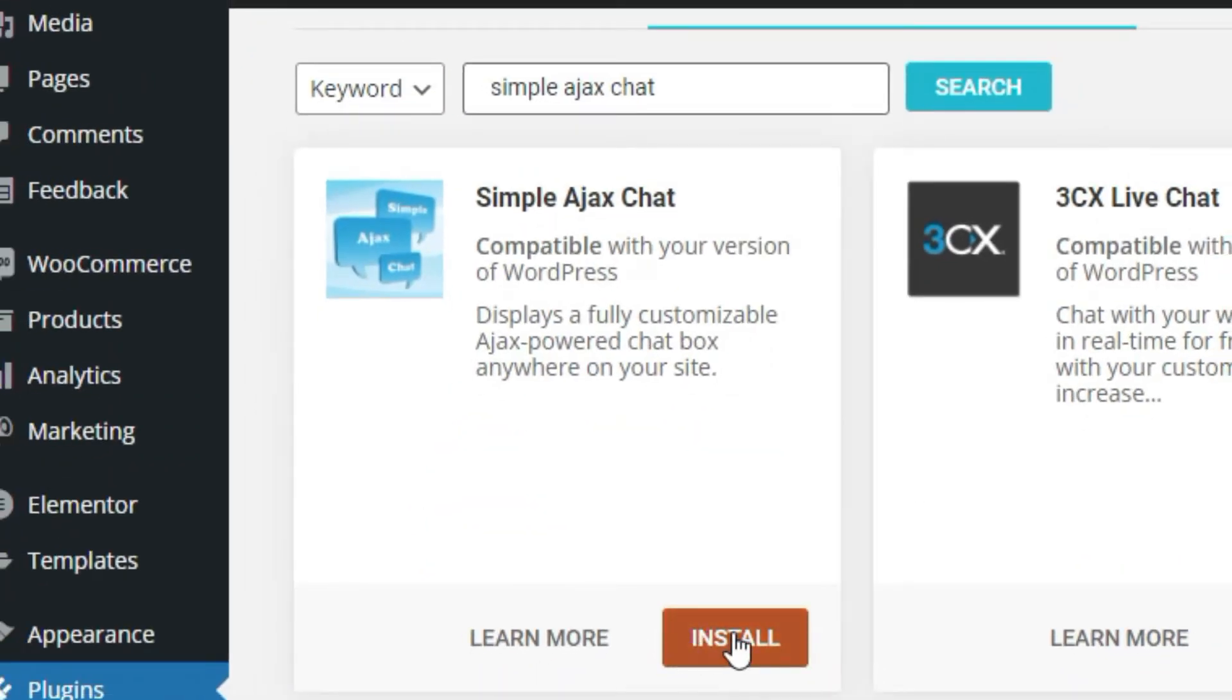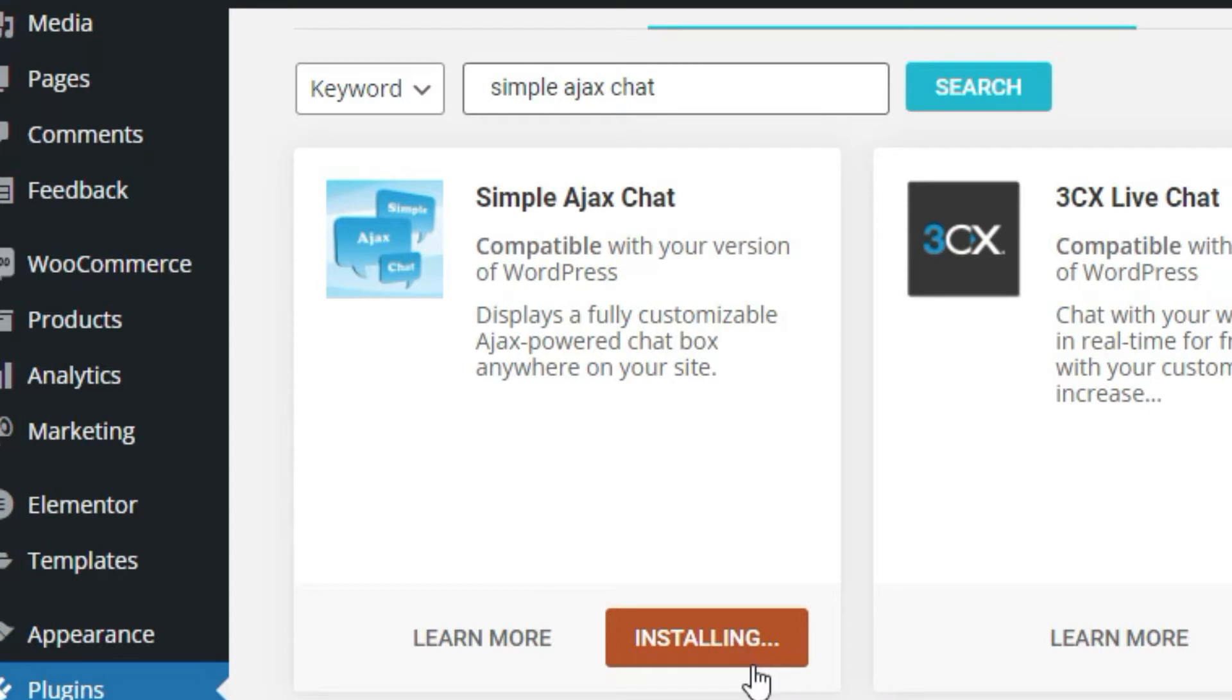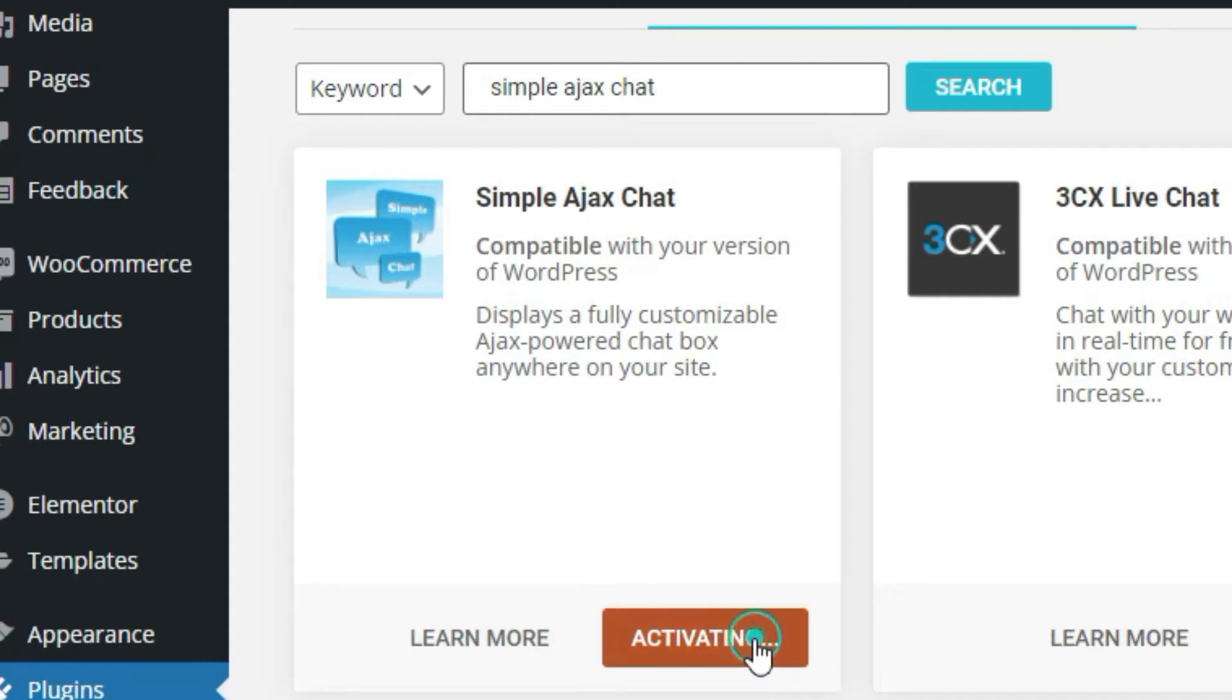Install the first plugin and then activate it.